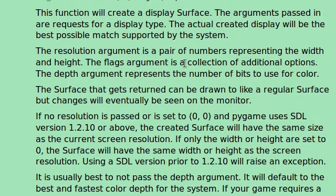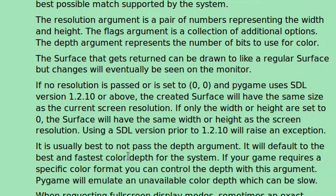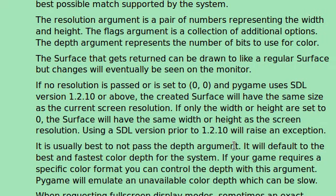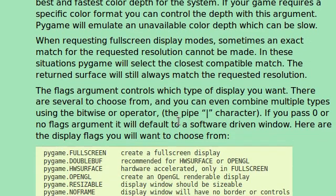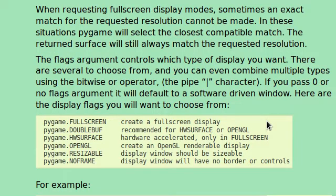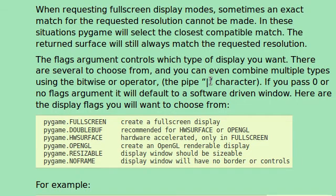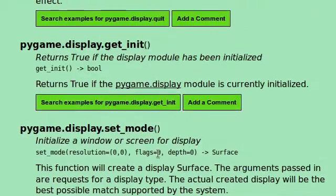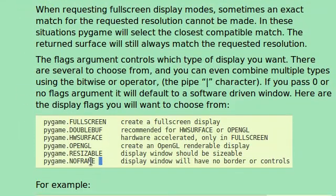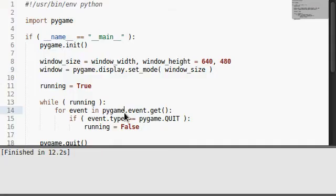Resolution talks about the width and height, the size that we just created. Flags argument represents a collection of additional options. Depth argument represents the number of bits to use for color. Pretty cool. Maybe we'll have to mess with that later. It's usually best not to pass the depth argument. Maybe we won't play with it later. All right. Let's check it out. All of these flags that we can pass to it. The flags argument control which type of display you want. There are several to choose from, and you can even combine multiple types using the bitwise or operator, the pipe character. By default, this is optional. Flags can equal zero. All these other things that Pygame makes available for us are just simply options.